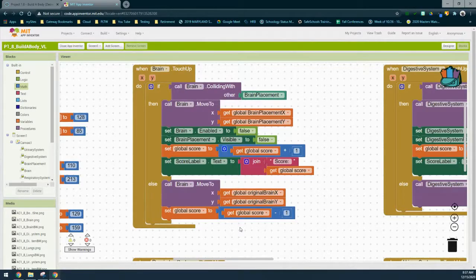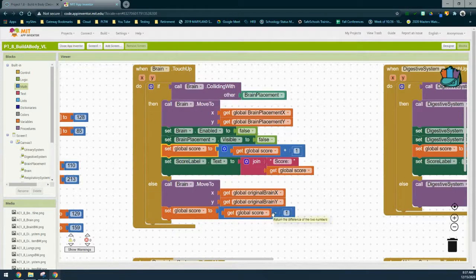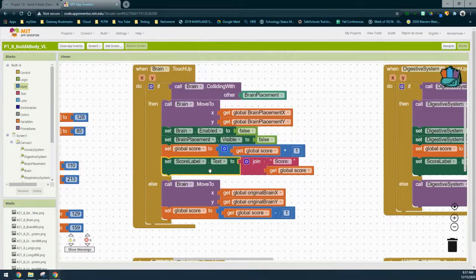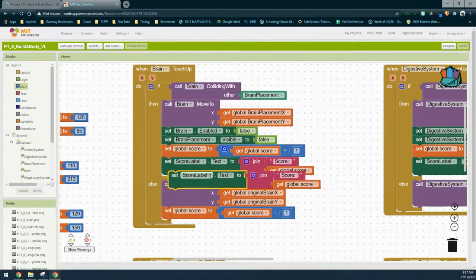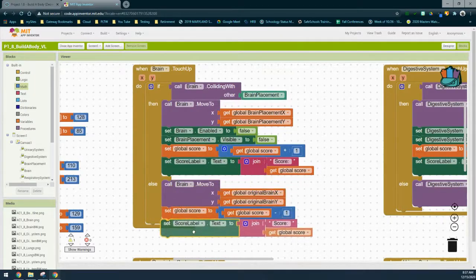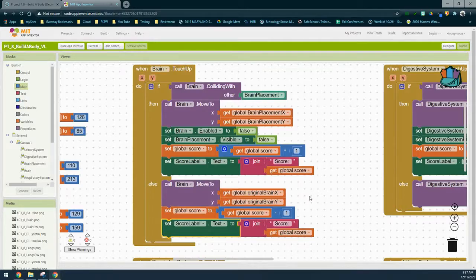Now you can see that if the brain collides with the brain placement we will increment the score, but if it doesn't collide we're going to be subtracting one from our score. Don't forget that we also need to update the score label's text — there's nothing here that we need to modify, so we can simply copy that and drop it into that event handler.